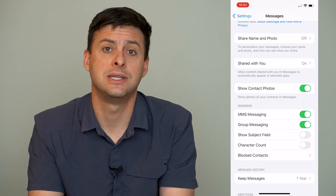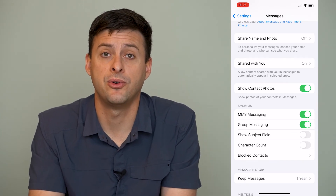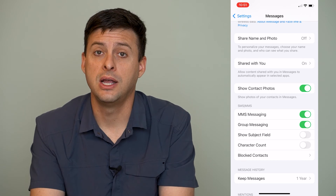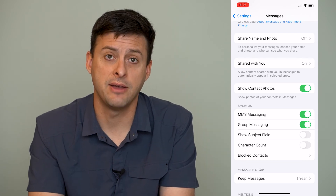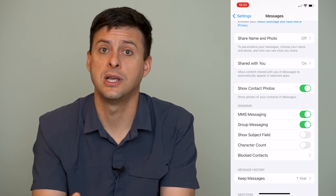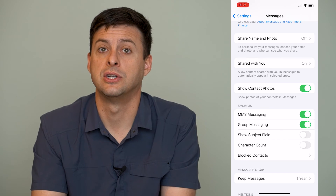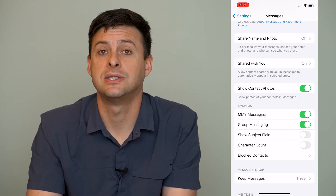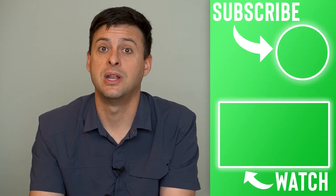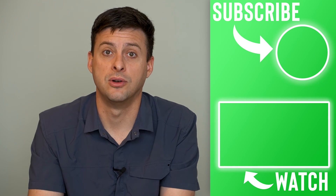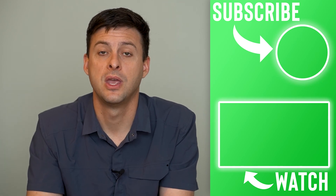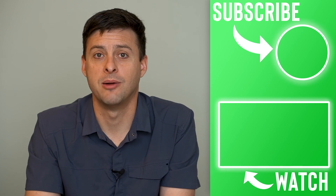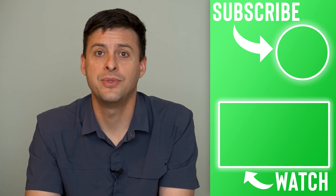And then you can just send text messages. This is helpful if you're switching to Android, because if you have an iPhone and you're switching, you want to turn off iMessage because you might lose a bunch of text messages that are sent through iMessage, but now you have an Android phone and they can't receive those. Hope this helps. Let us know if you have any questions in the comments below and make sure to subscribe. Thanks.